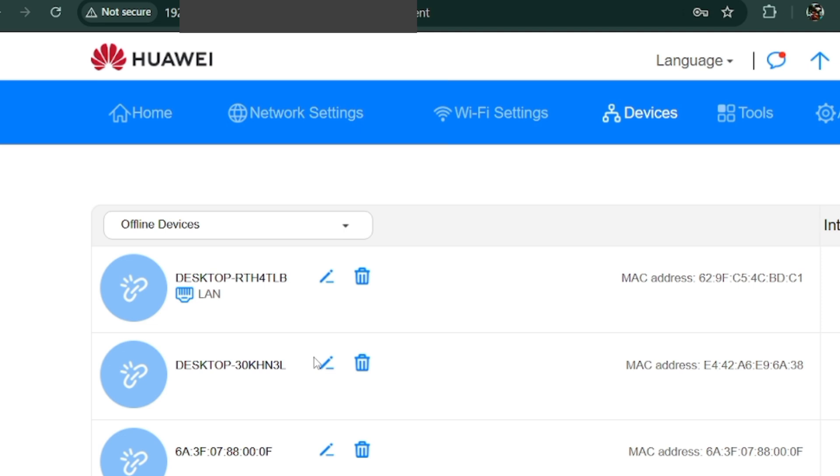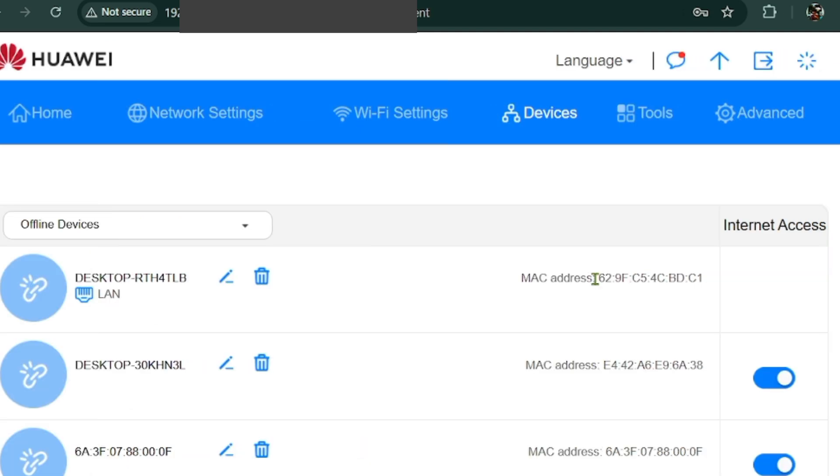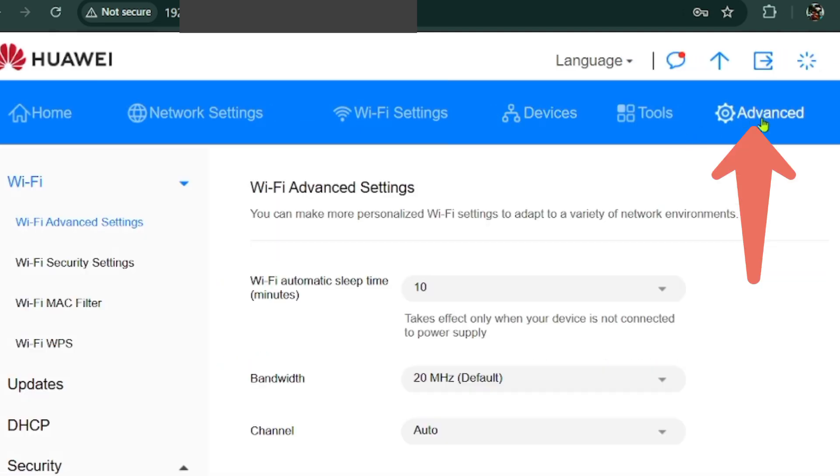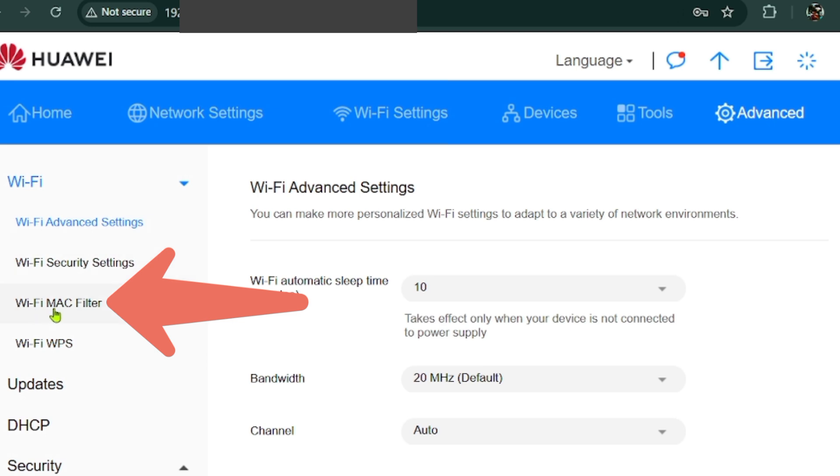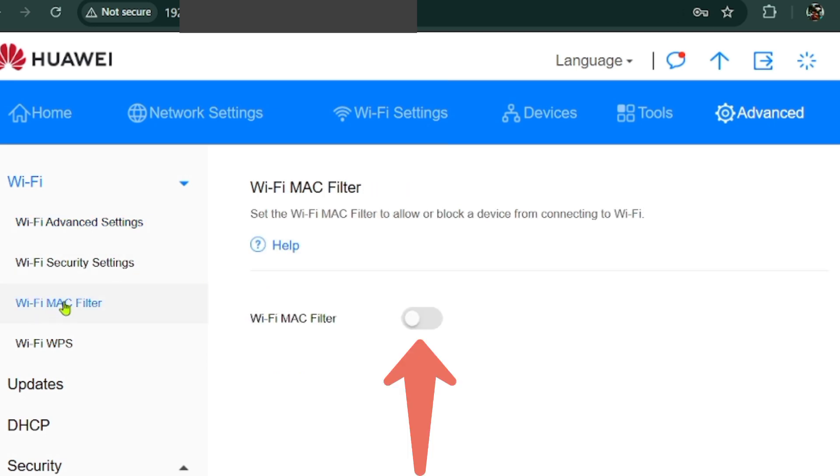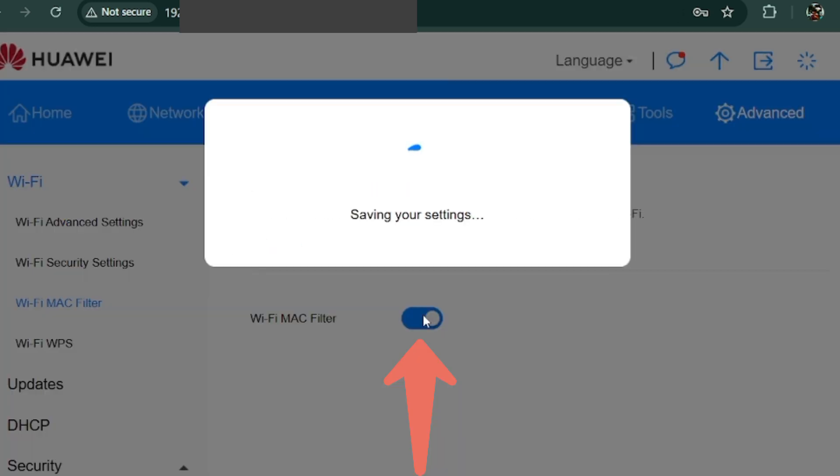Find Wi-Fi MAC filter wherever it is in your settings. Mine is in the Advanced tab, so I will click on it. On the left panel, select Wi-Fi MAC filter. Then turn the slider to the right to activate it.